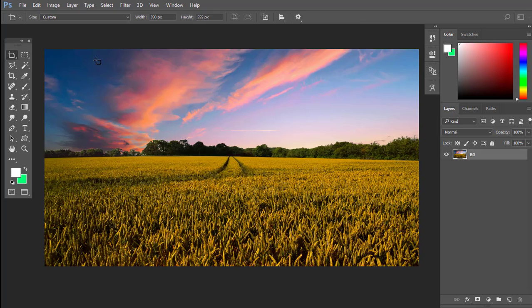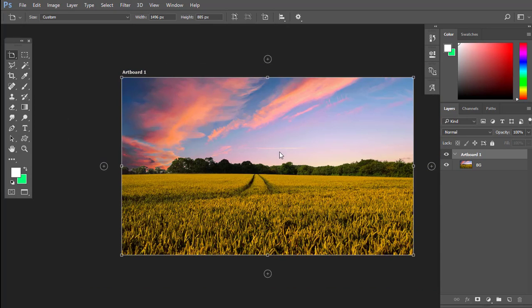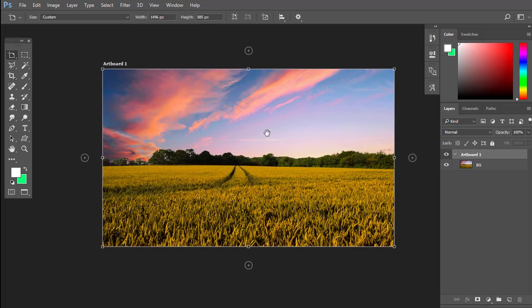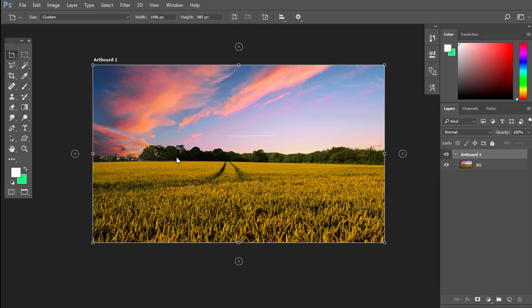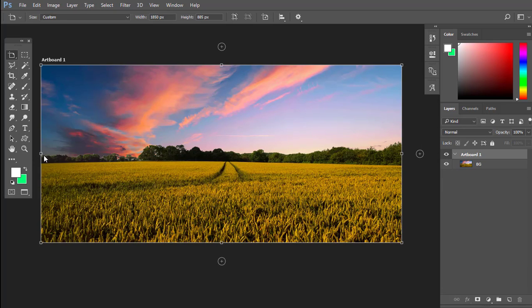I am going to select the area. I will select the area using the selection tools.